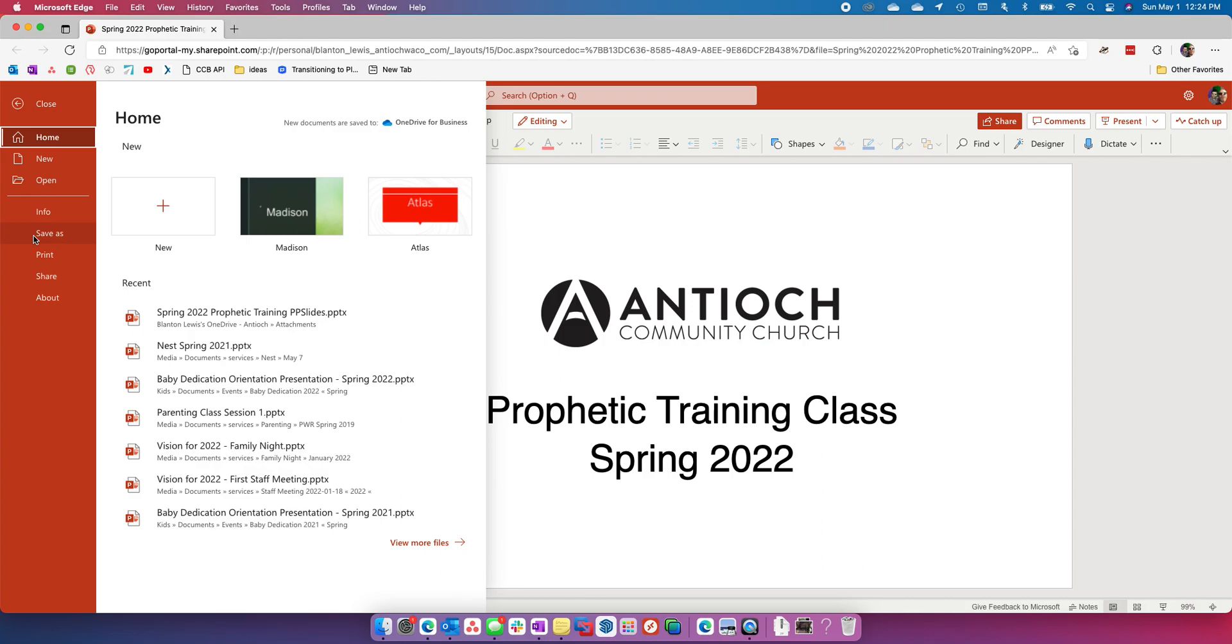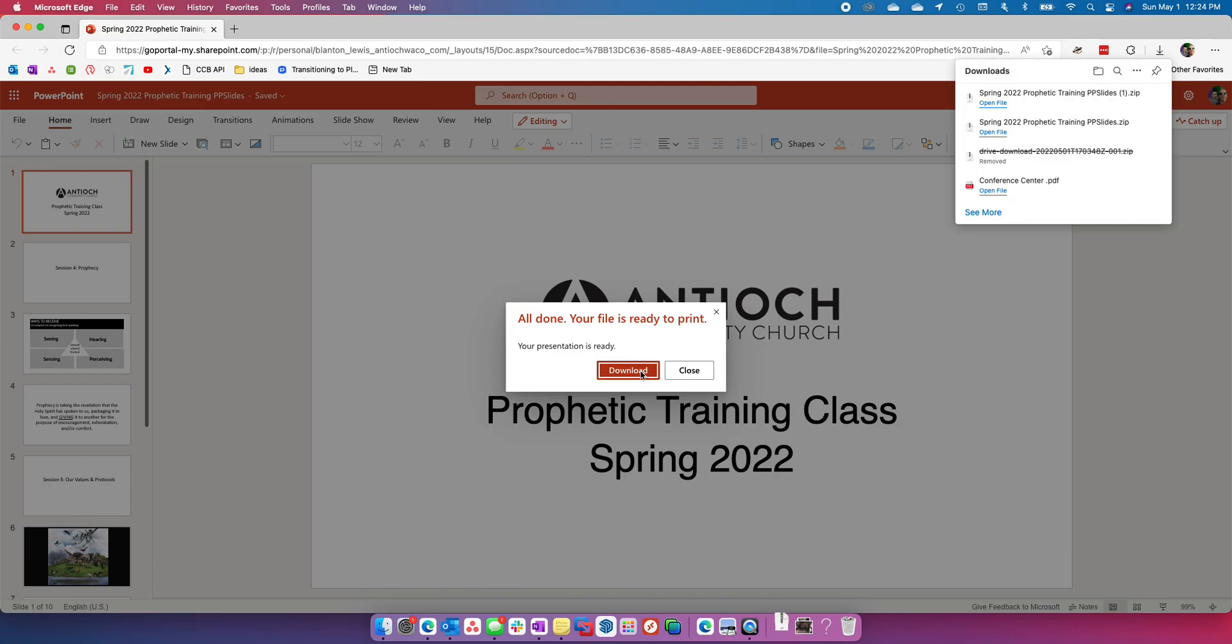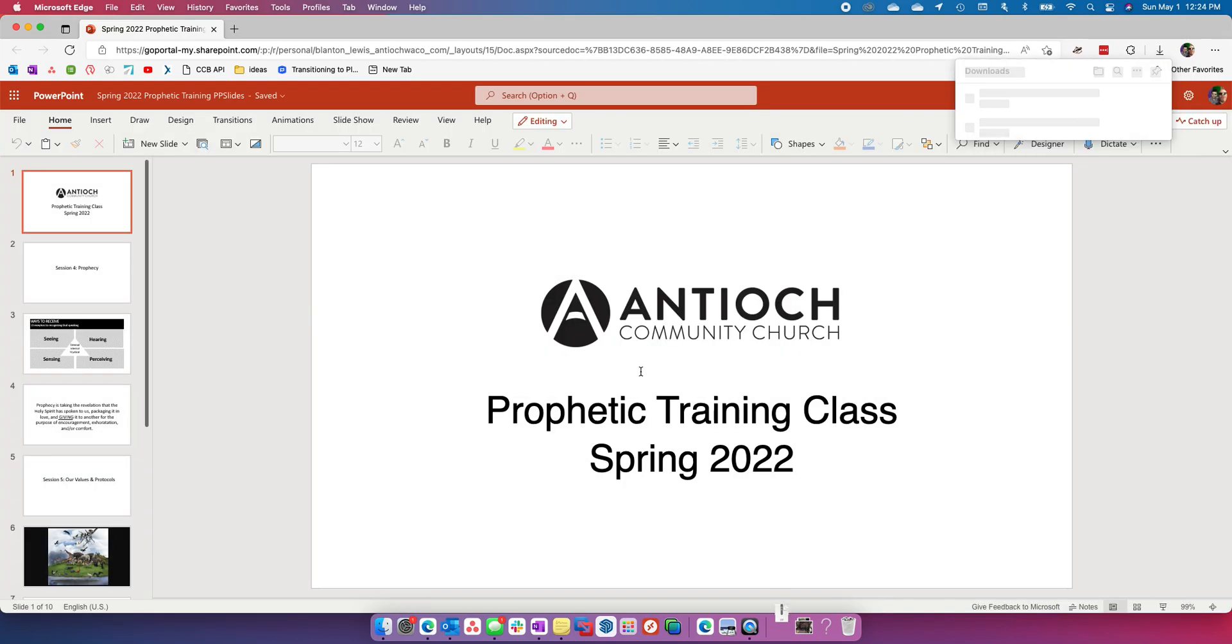Hit save as. Then you're going to hit download as images. Once you do this, you're going to hit download.